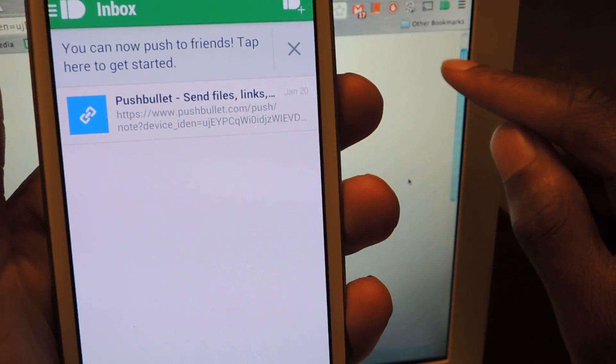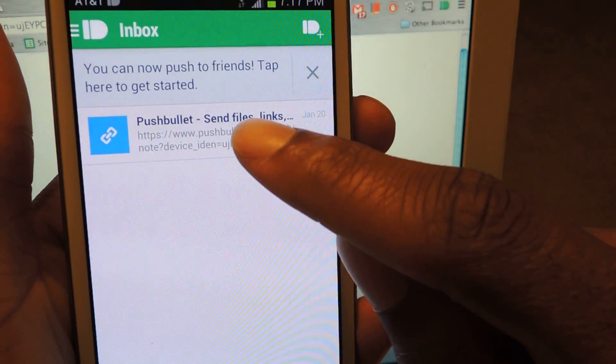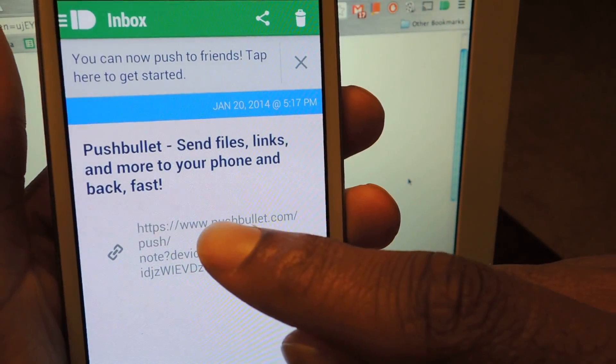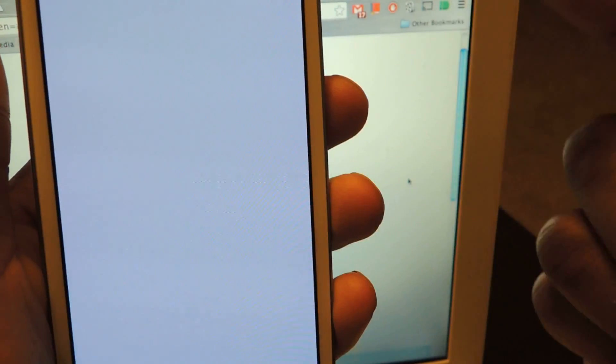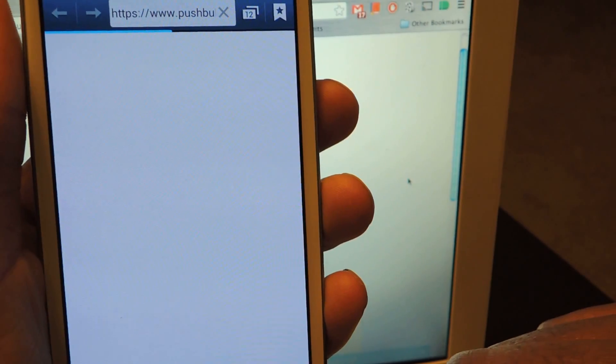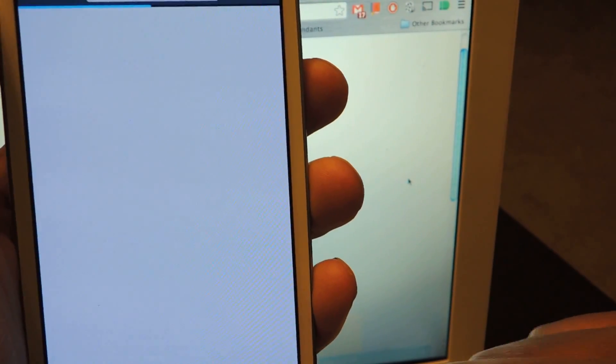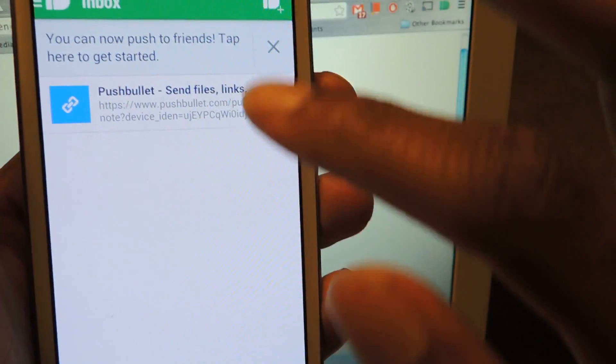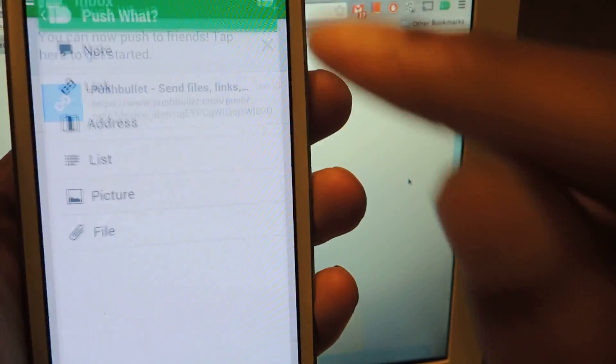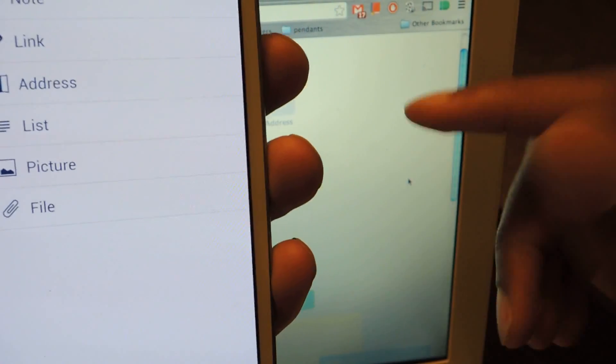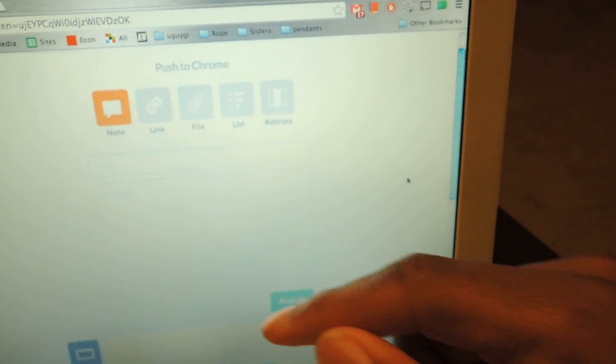That link that I just sent, I push to here, and I can access it right here by just clicking on that, and it'll take me to whatever that link was. It's really simple to use. Same thing for this. I would just do the same thing, and then send it to here, and then I could access it in this list.